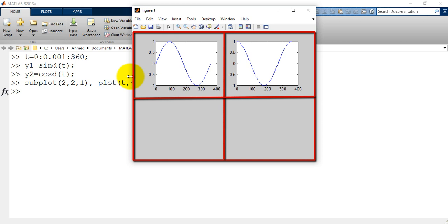As you can see, the main region is divided to four subregions, two rows and two columns. And the two plots are ordered such as sine plot is in the first subregion and cosine plot in the second subregion.